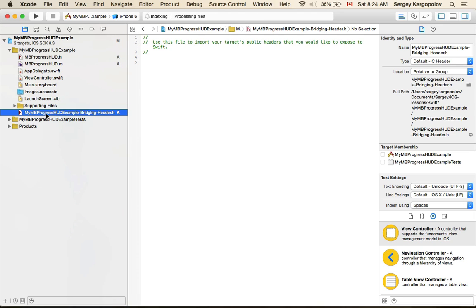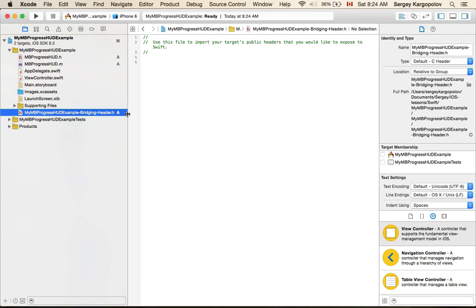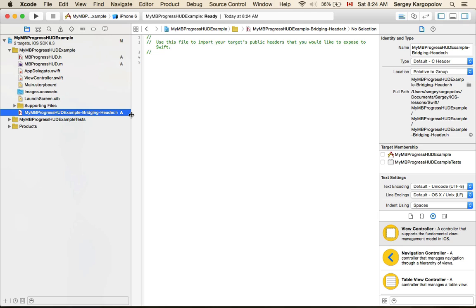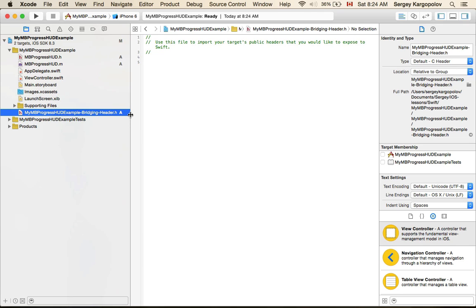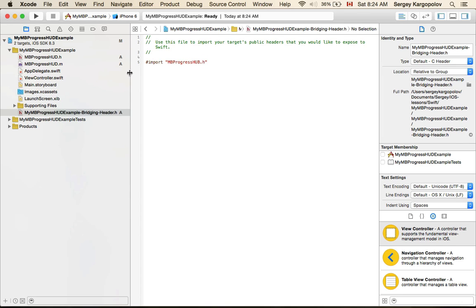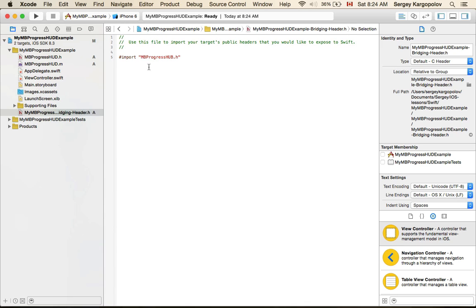It will have the name of your project and then bridging-header.h. If for some reason you did not get that dialog window, it might be that you've already integrated Objective-C into your Swift project earlier. Look for the bridging header file or create one manually, and here you will need to import the MBProgressHUD header file that we've just dragged and dropped into our project. Once you do it, your Swift project will be aware of these two Objective-C files.